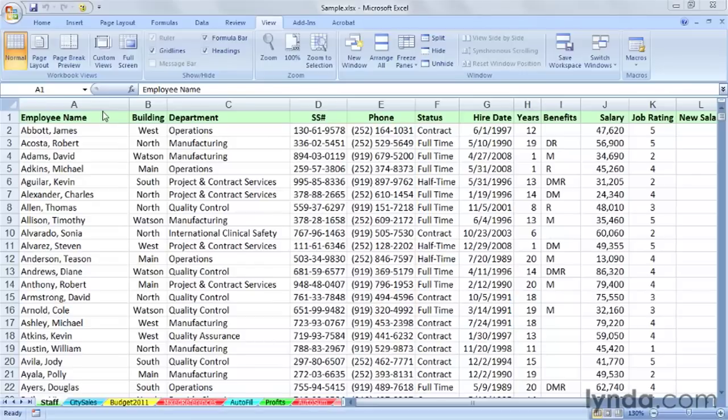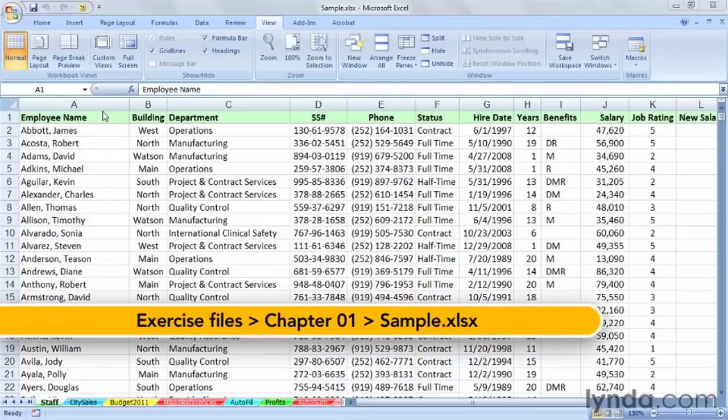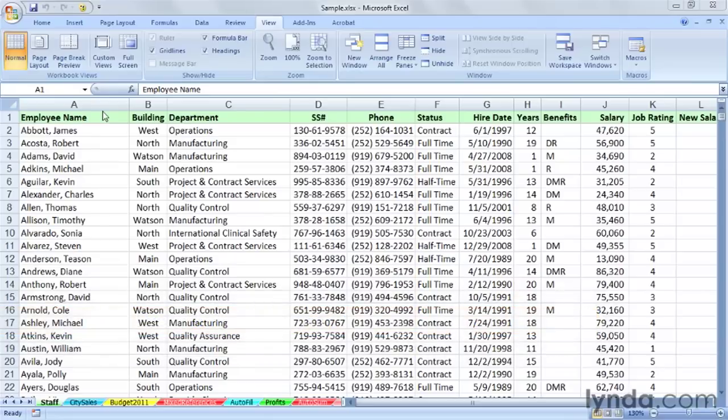An Excel workbook can have many sheets, limited only by memory. Here's a workbook called Sample that has quite a few worksheets in it. If I sent this to you and you've never seen it before, or maybe it's one of your files you haven't seen in a long time, it's a good idea to get oriented with the workbook to figure out what's going on.